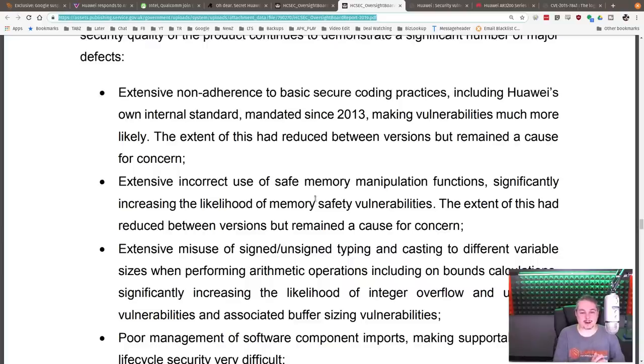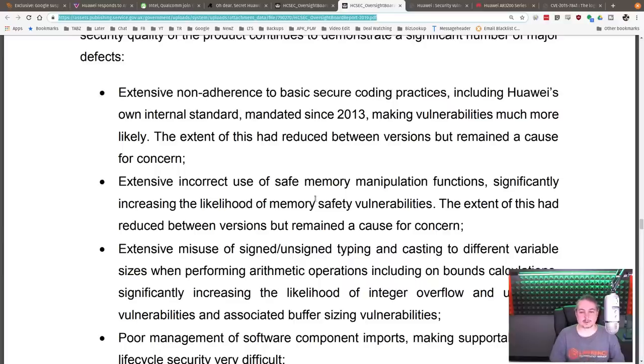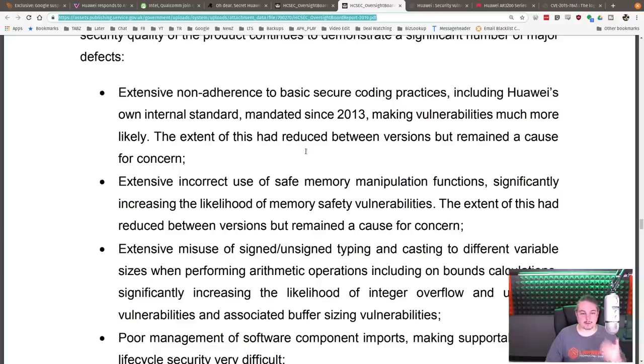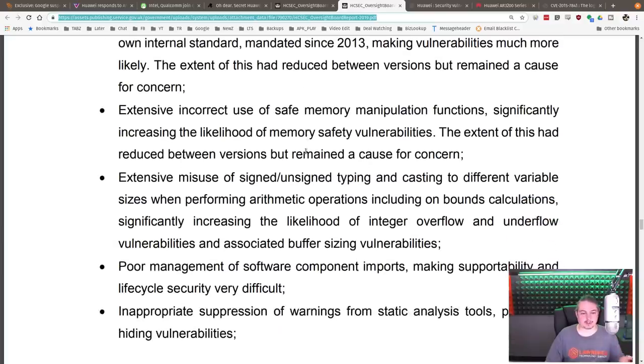It's kind of damning when it explains why we see so many bugs with Huawei. Extensive non-adherence to basic secure coding practice, including Huawei's own internal standard mandated since 2013, making vulnerabilities much more likely. The extent of this had reduced between versions, but remained a cause for concern.